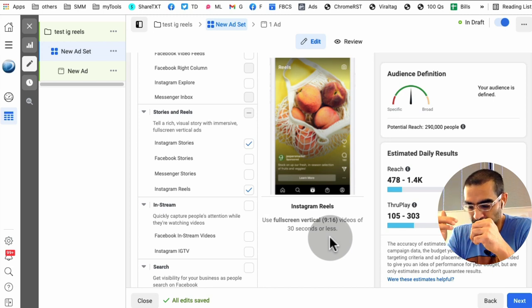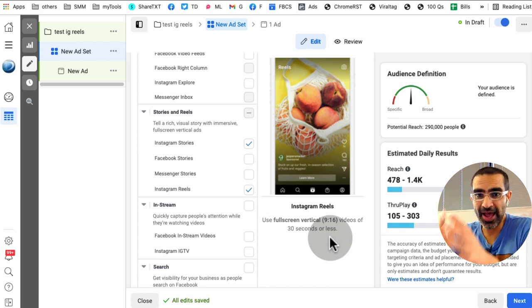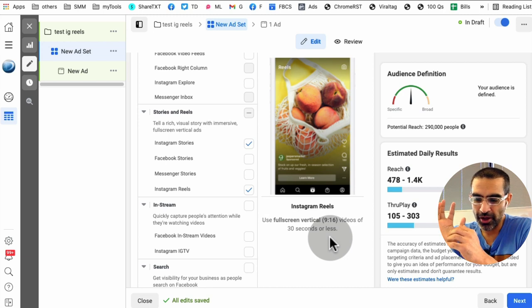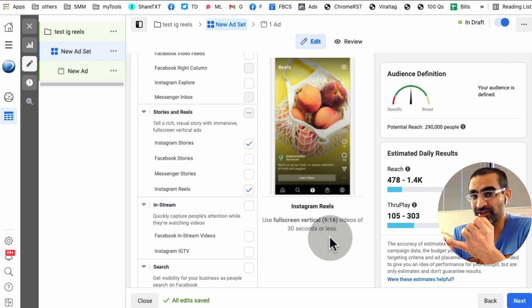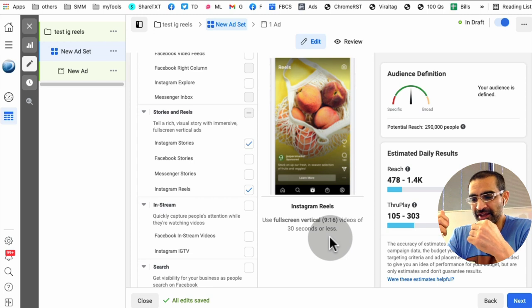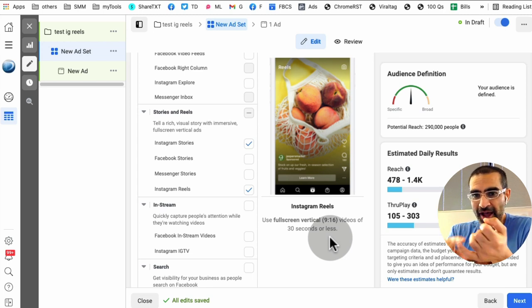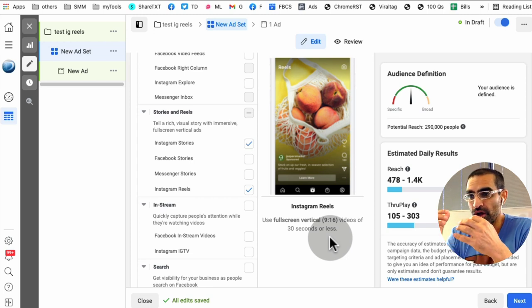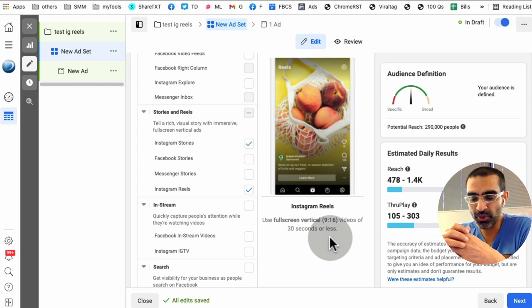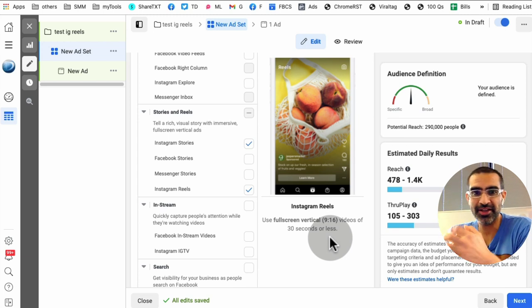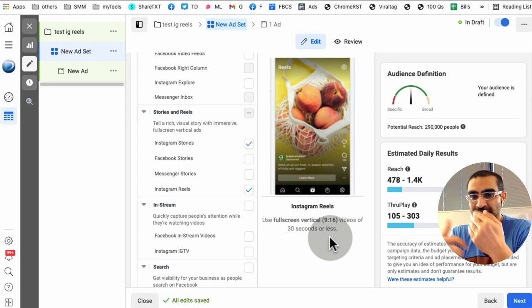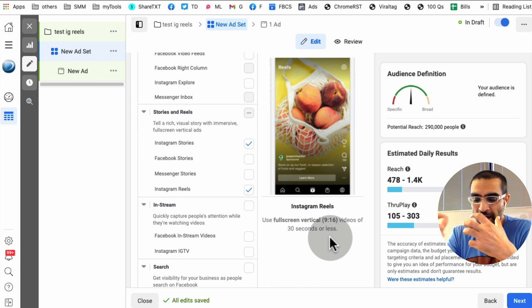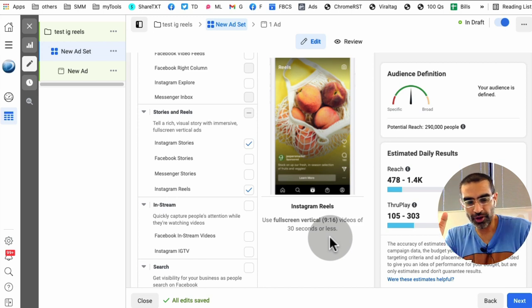Now one thing I'll mention, when you create ads for your Instagram Reels, TikTok has the saying that make TikToks not ads. What that means is good ads never look like ads. So you want to understand what's the culture inside Instagram Reels, what type of content people consume, the transitions, and then instead of just focusing on your product, maybe show your product being used.